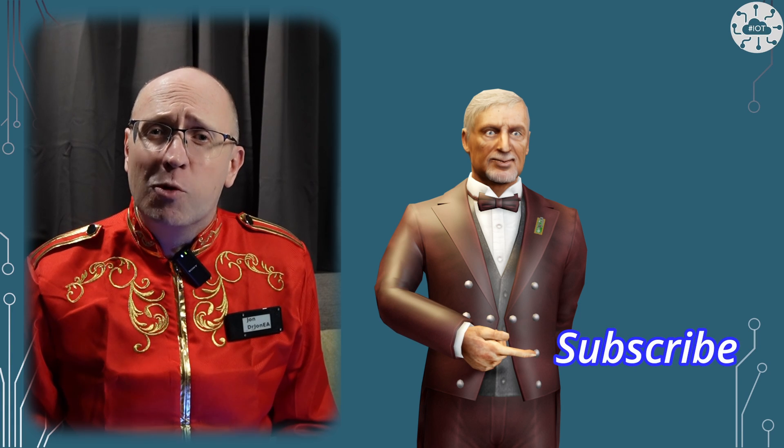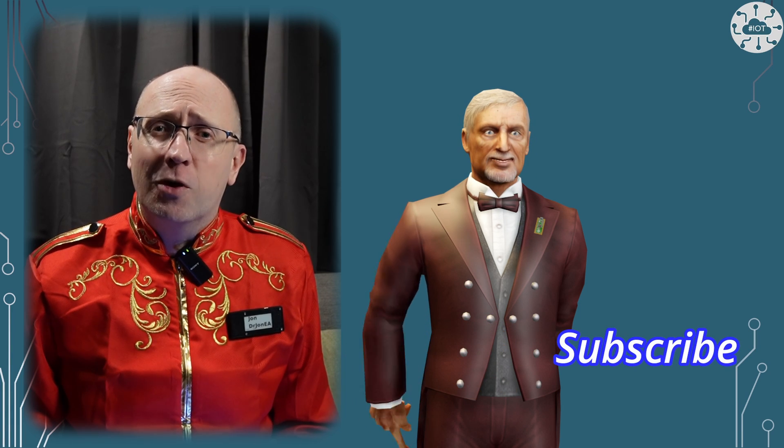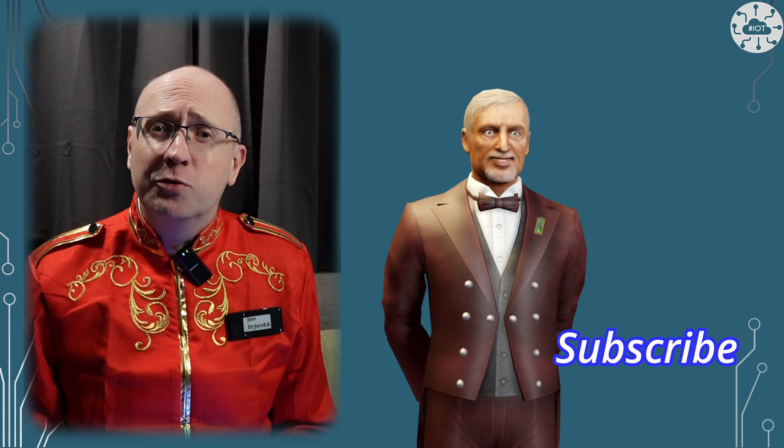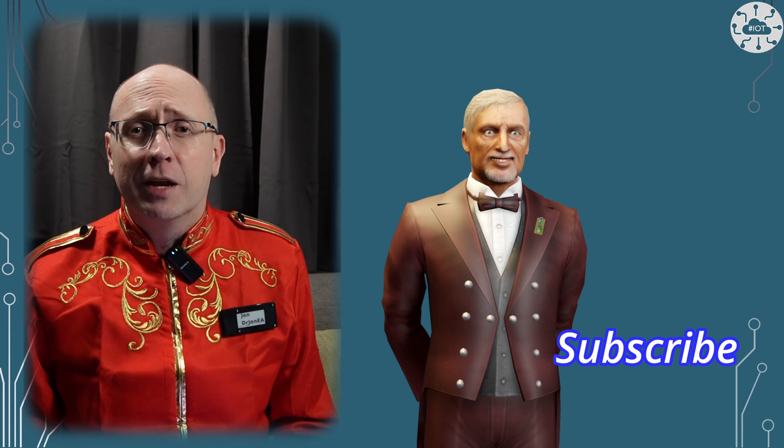Thank you very much for watching. Please like the video as it helps encourage me to make more videos. And please subscribe and hit the notification button so you don't miss the next video. Goodbye for now.